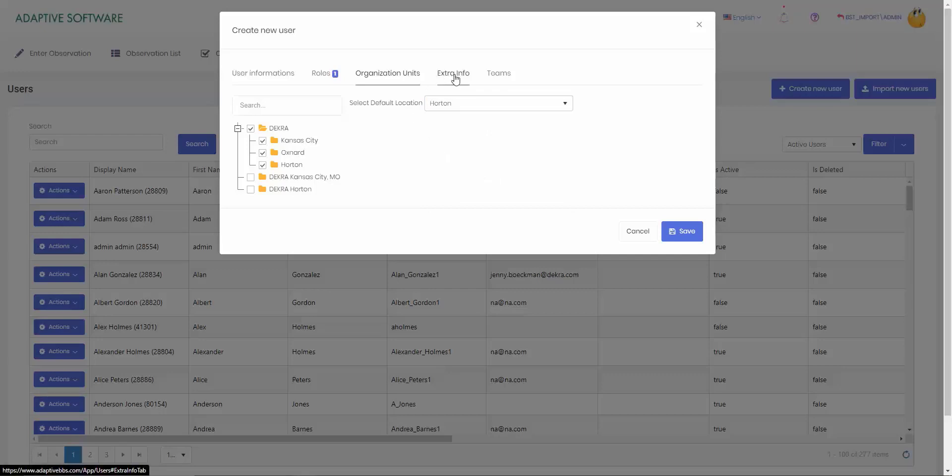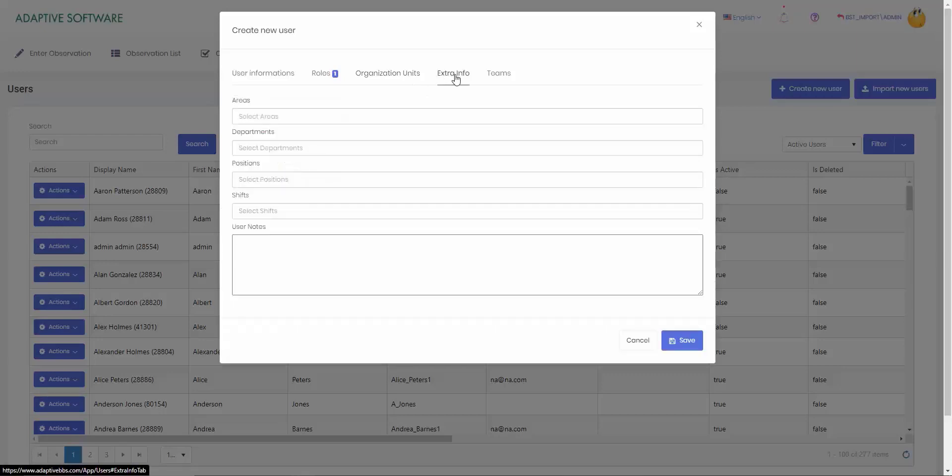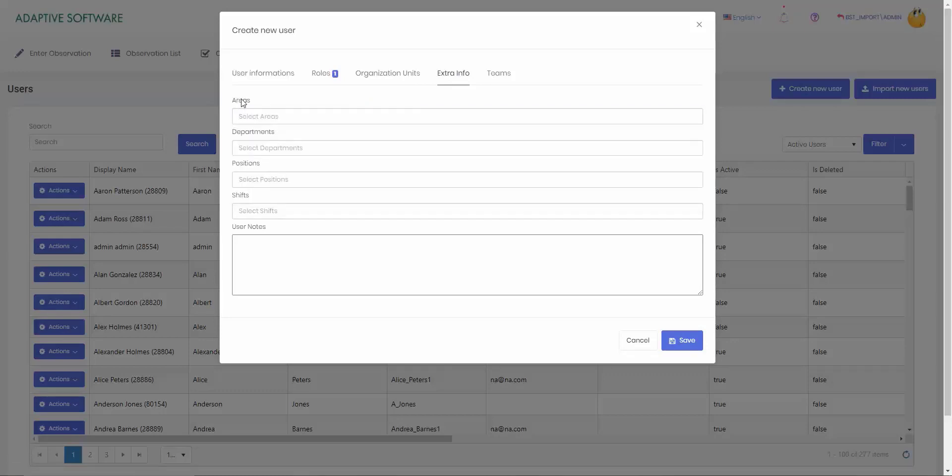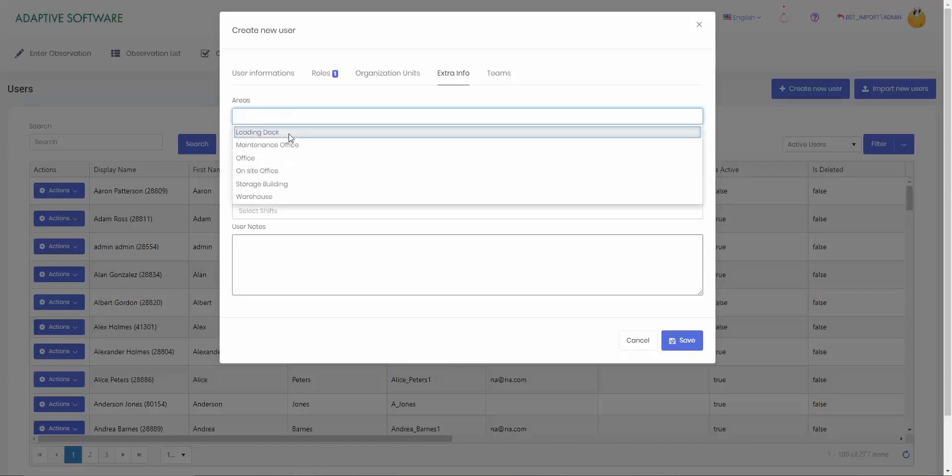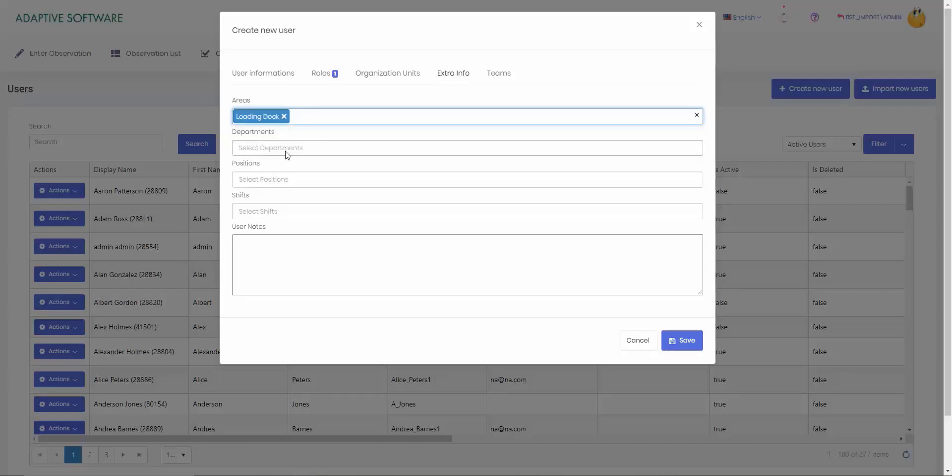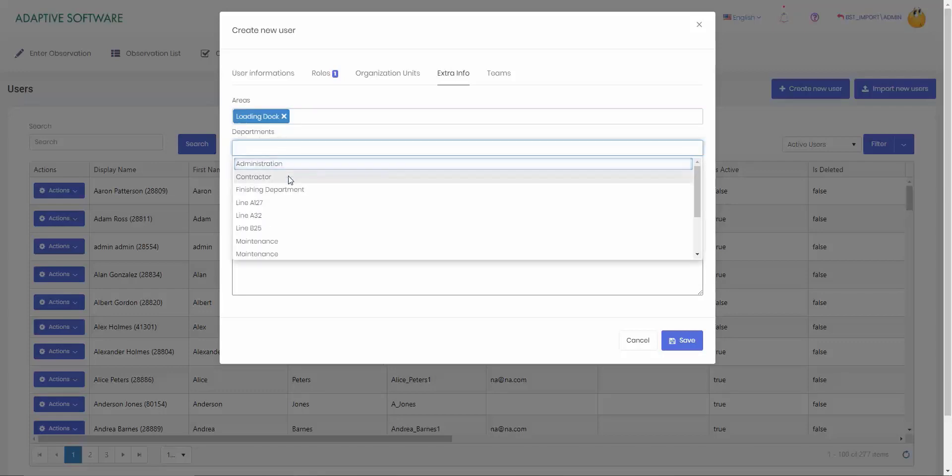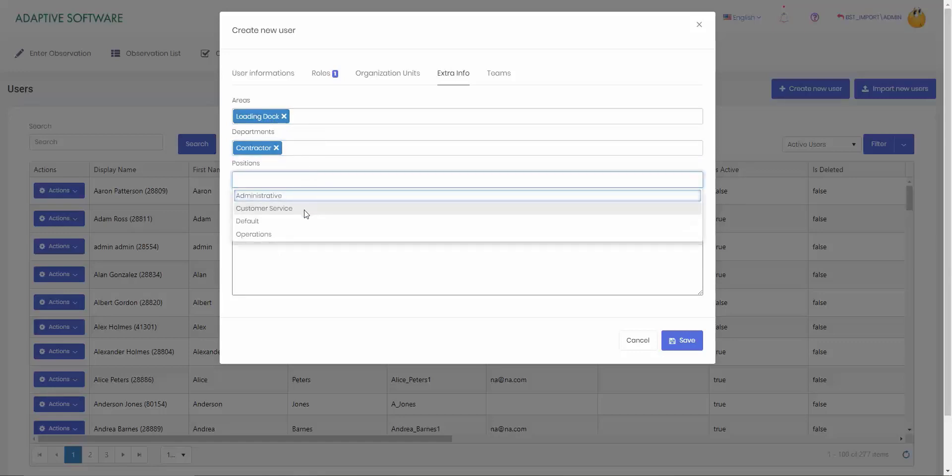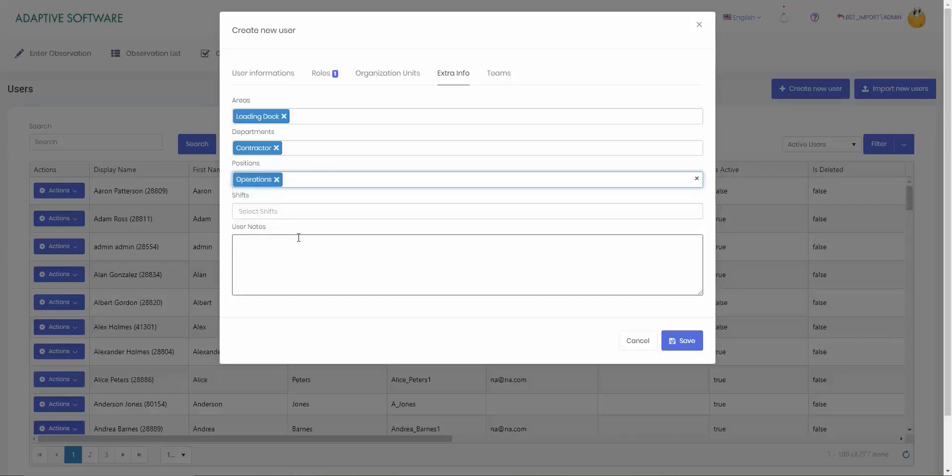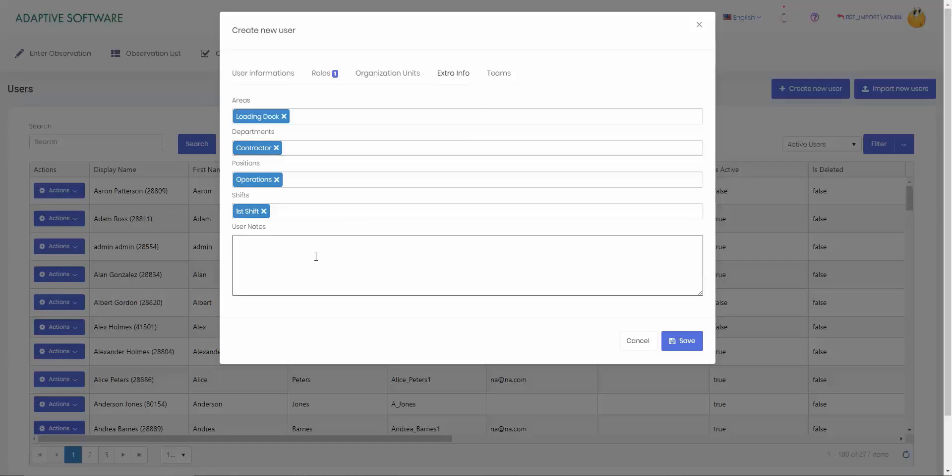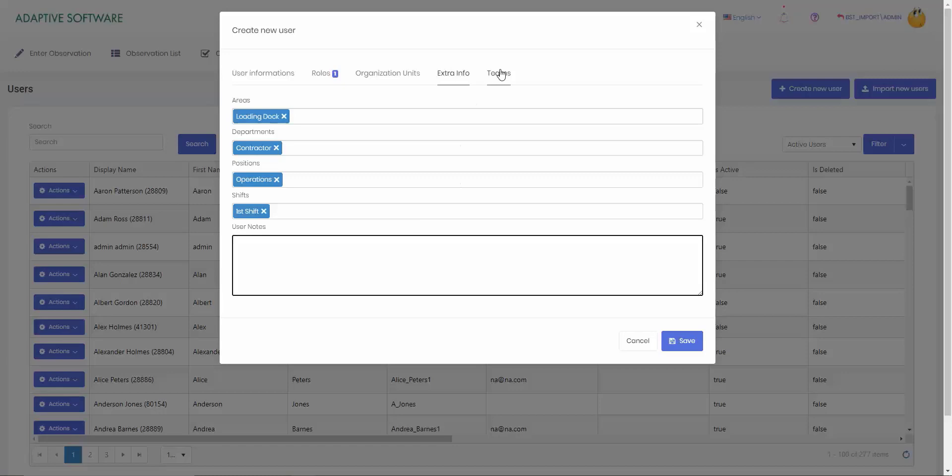The next tab we have over is extra info. If you want to attach users to areas, departments, positions, or shifts, you can go ahead and do that. So if our user is a contractor, usually in the area that is loading dock, we can put the position as operations and he works on first shift. When this user goes in and makes an observation, they're able to fill that information out. We do have user notes, so any type of notes you want to add, you can do that.